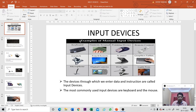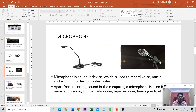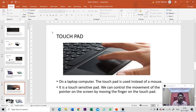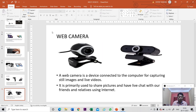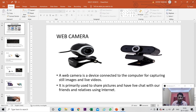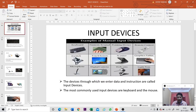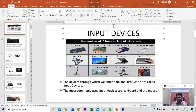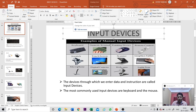I have created one presentation on input devices with nine slides. Now suppose I want to apply formatting to my slide — I need to go to the title slide, select it, and then apply formatting such as a red color.